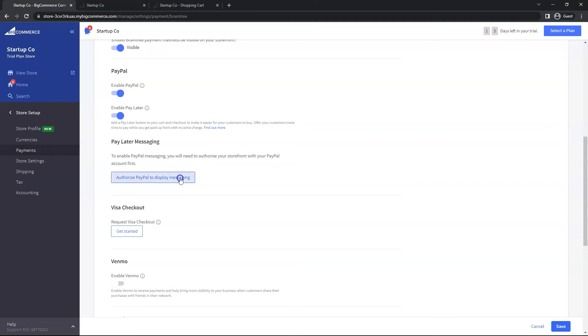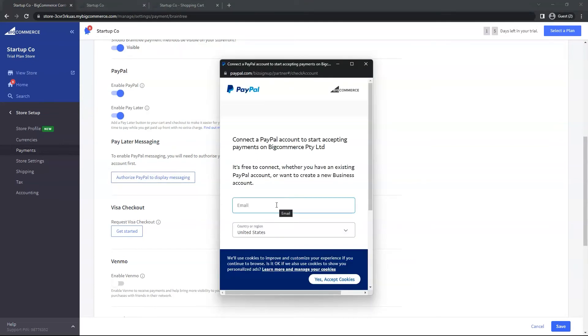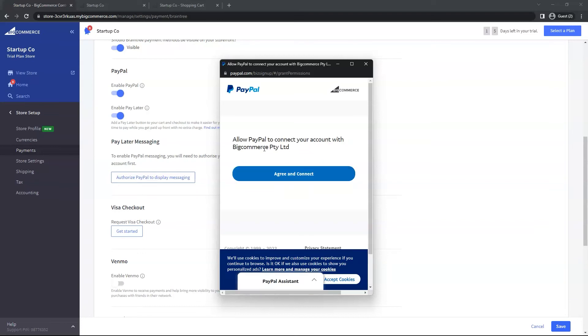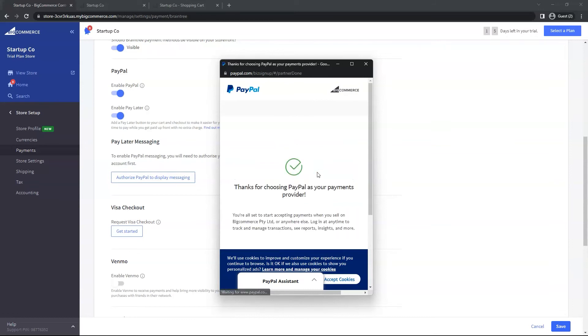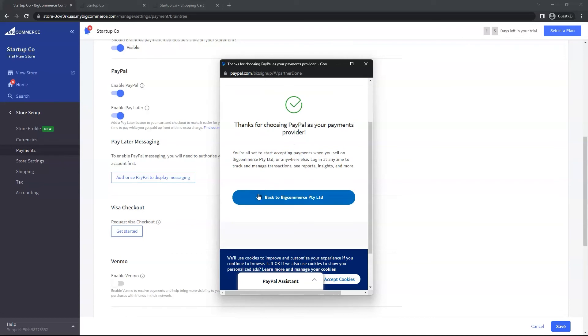You will see a pop-up. Go ahead and put your PayPal business email address. Go through the regular prompts of logging in and you will get to this page. Then just click Agree and Connect. It may be easy to miss on this page, but we want to scroll down to this button that says Back to BigCommerce. Click on that to go back.